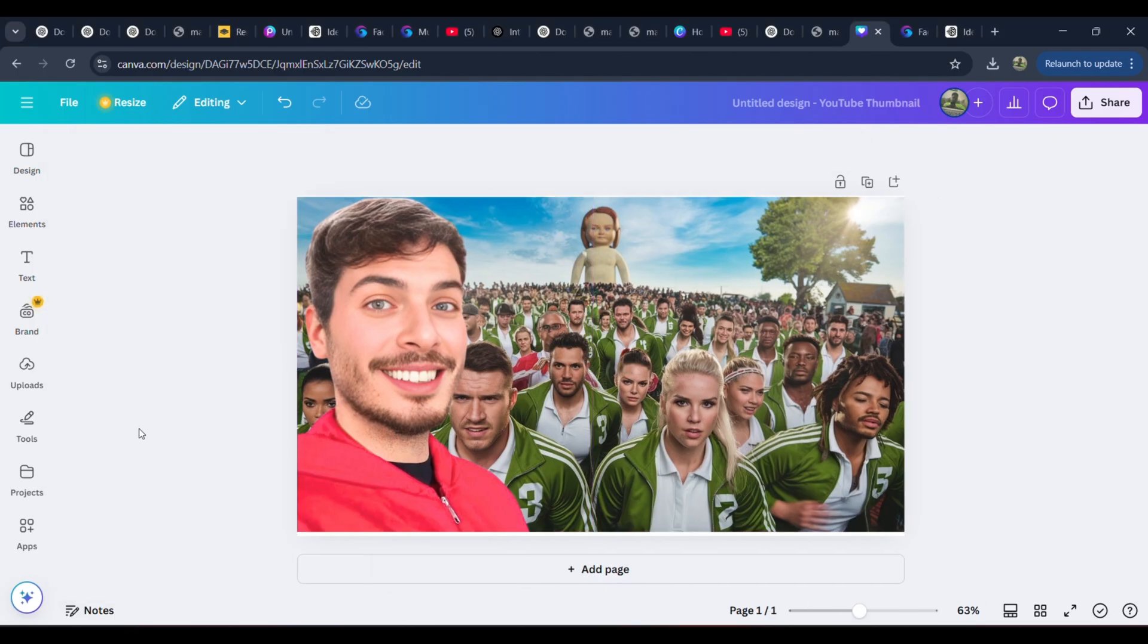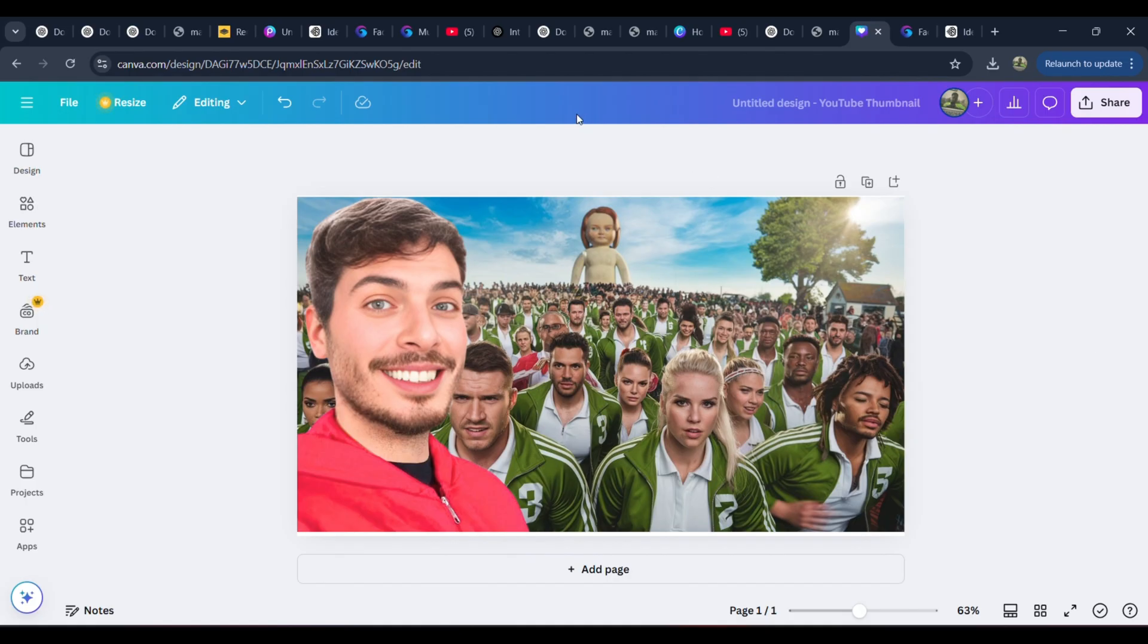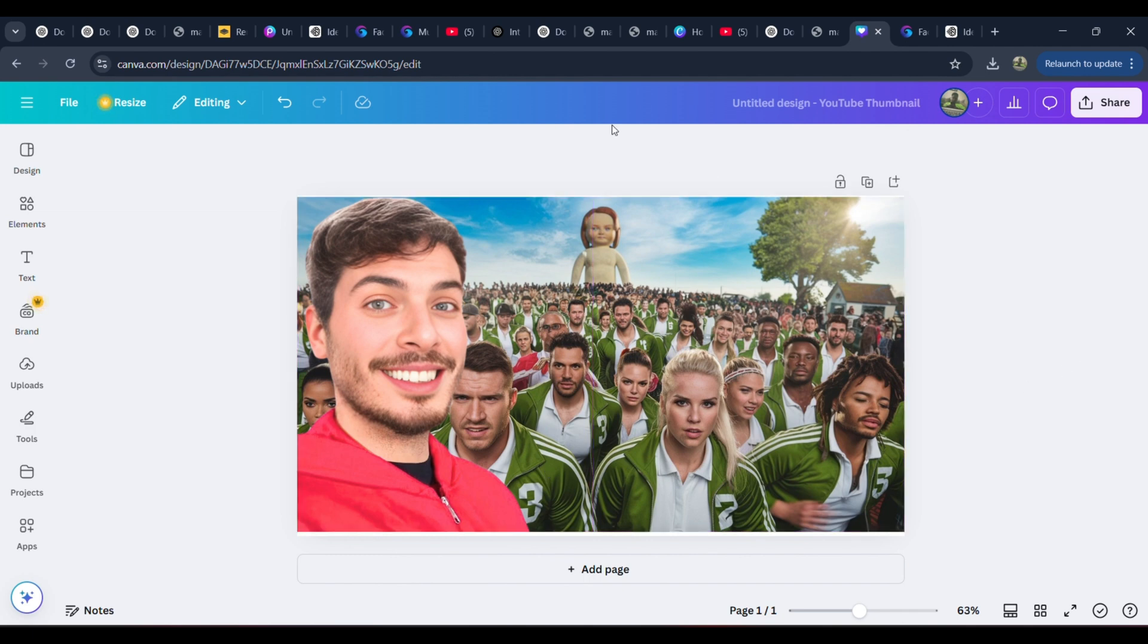Pro tip: If the lighting of the face and background doesn't match perfectly, try using Canva's color filter options to harmonize the tones. By now, the thumbnail should look bold, vibrant, and eye-catching, just like the ones MrBeast uses to attract millions of clicks. But we're not done yet. Let's add a final layer of visual magic to make it truly stand out.